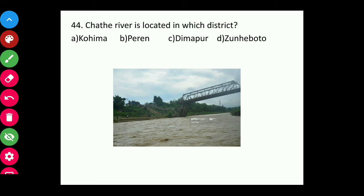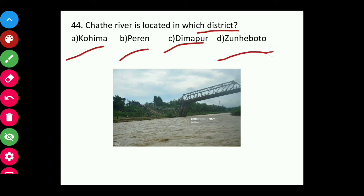Question forty-four: Chathe River is located in which district — Kohima, Peren, Dimapur, or Zunheboto? The answer is Dimapur.